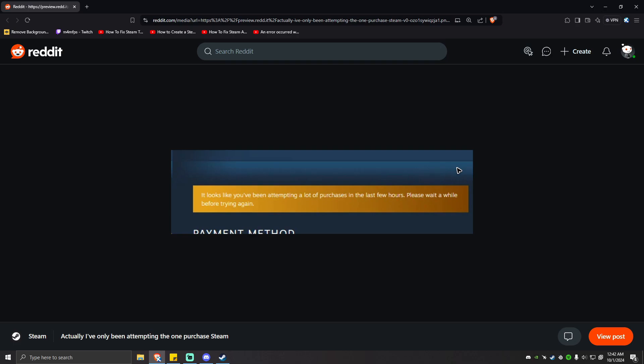Hello everyone, in this video I'm going to show you how to fix your Steam if it shows you the error too many purchase attempts or it gives you a cooldown. On some instances it will give you this kind of error.